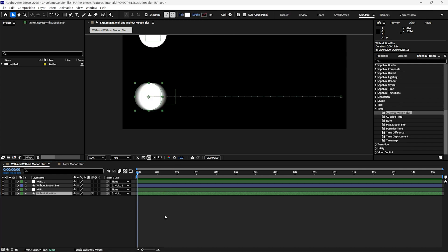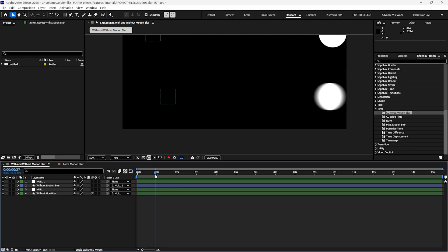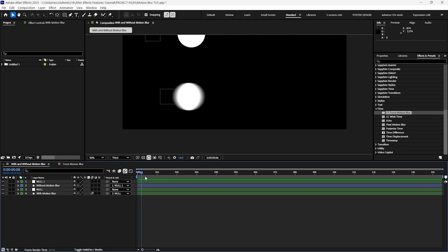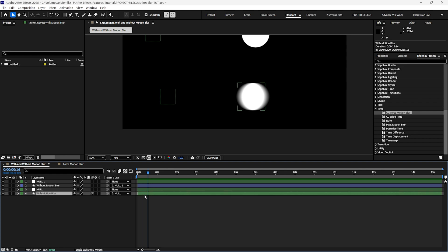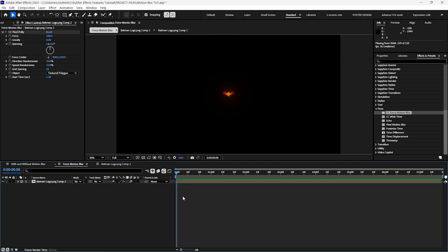So the composition motion blur feature has a limitation. It only works with moving layers in your timeline. Specifically those with keyframed movement. You might be wondering why is this an issue? Let's look at a quick animation as an example.